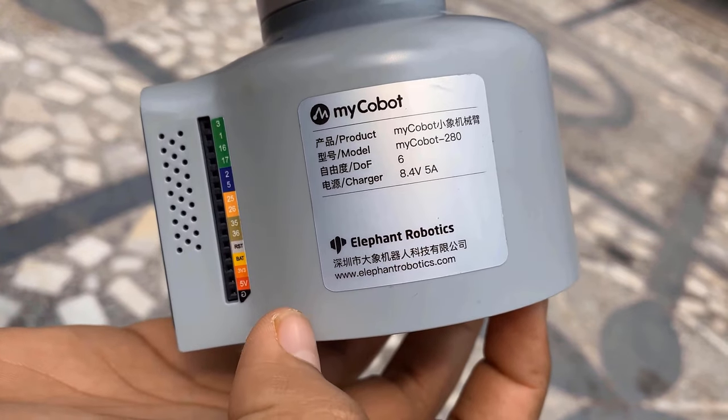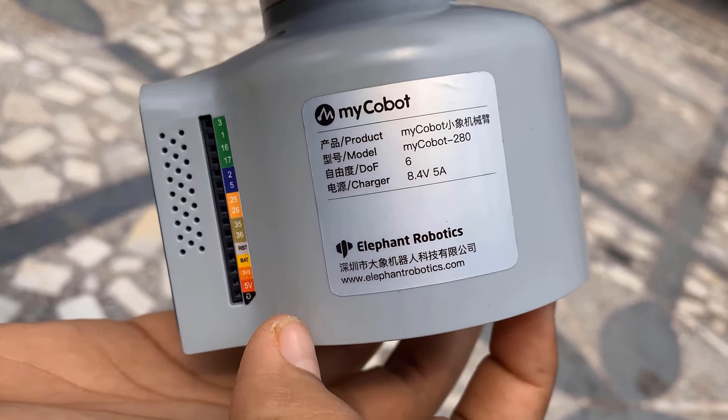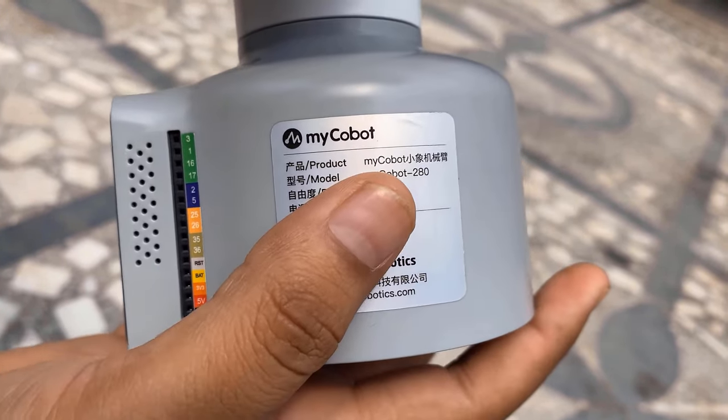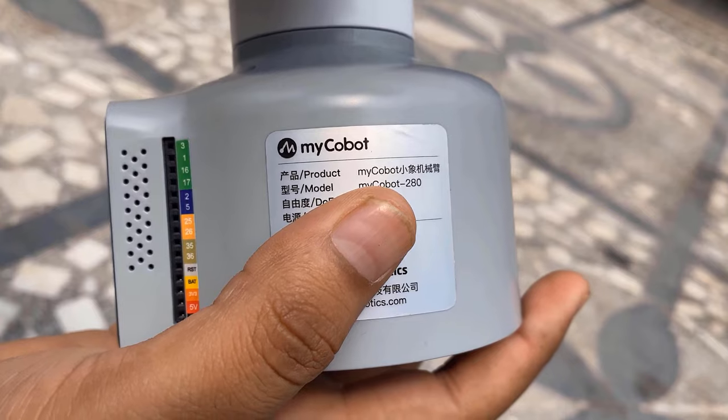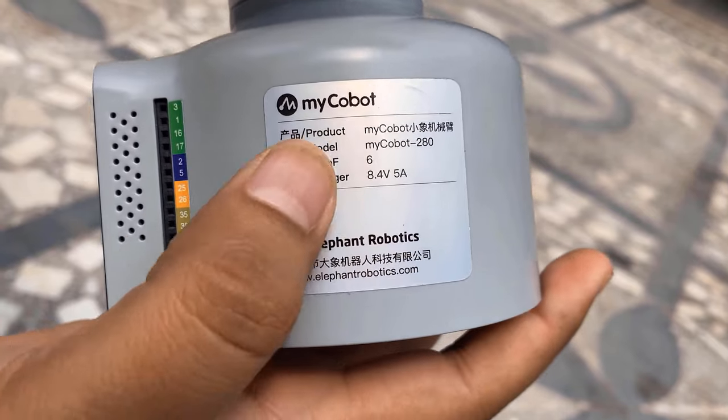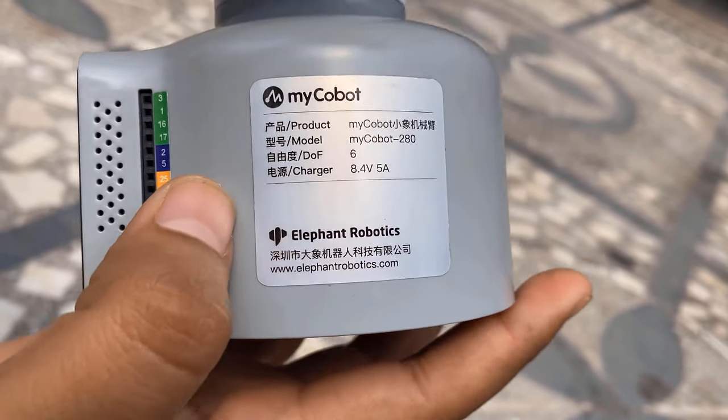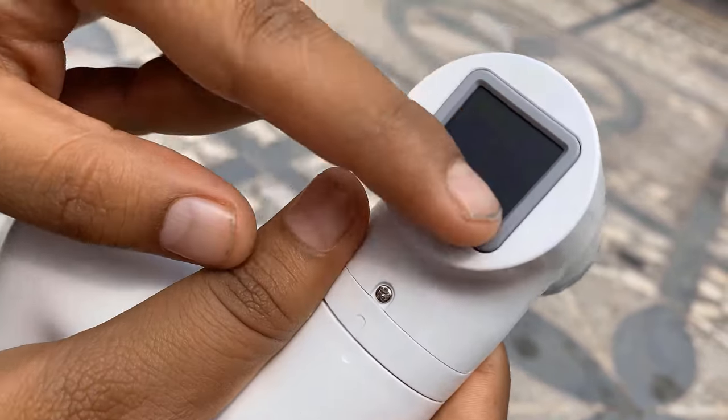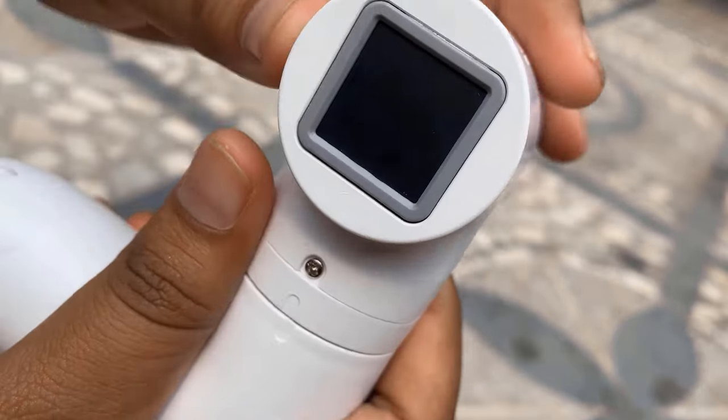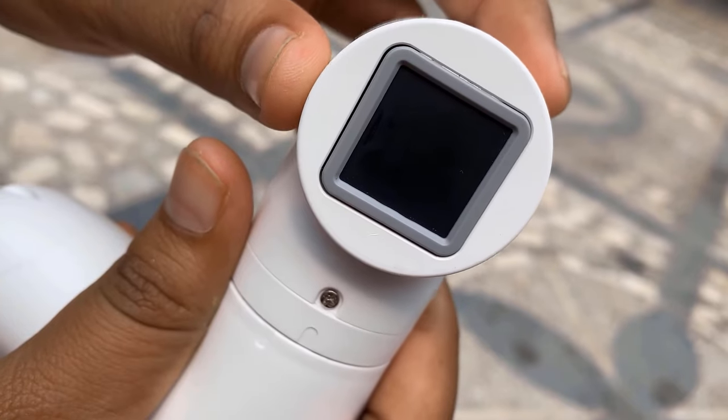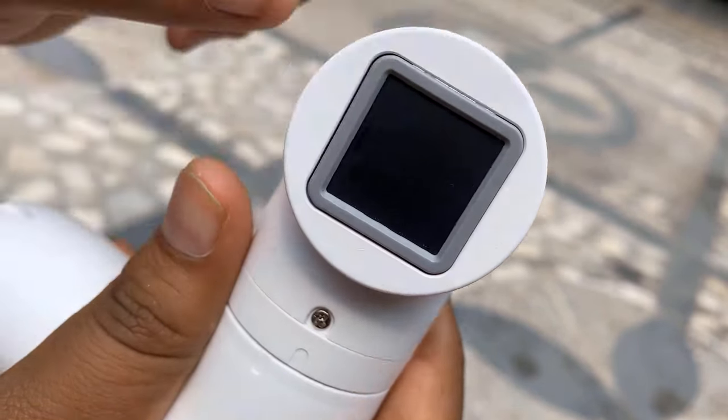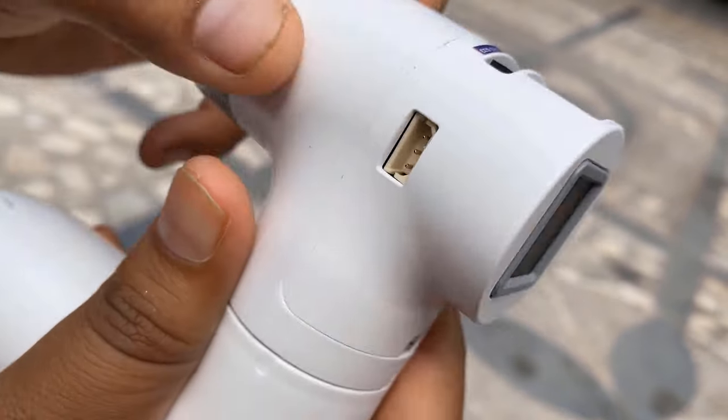The product is developed by Elephant Robotics and the model number is myCobot 280 with six degrees of freedom. The power required is 8.4 volts with a minimum of 5 ampere current.